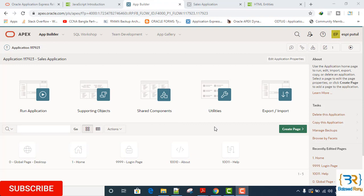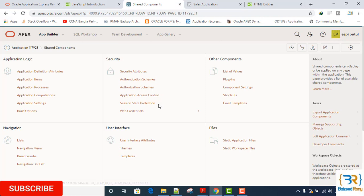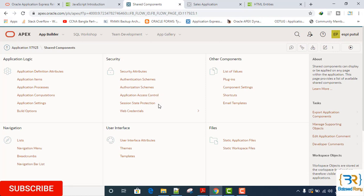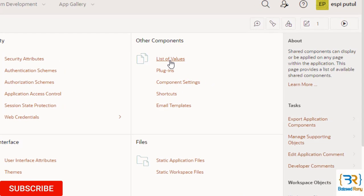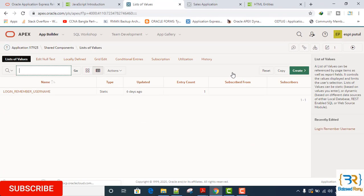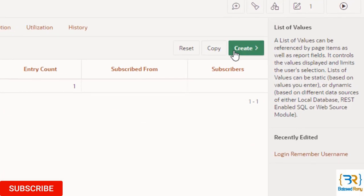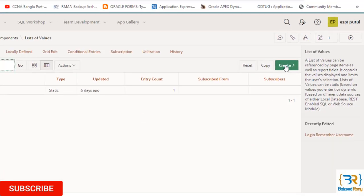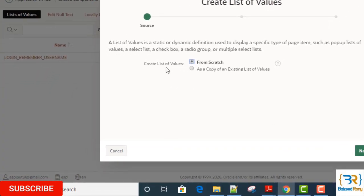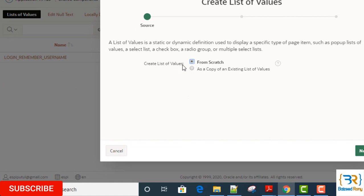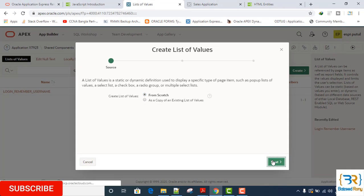Let's start the tutorial. First, go to Application Shared Components, Other Components. Click List of Values, then click on the Create button. Create list of values from scratch.